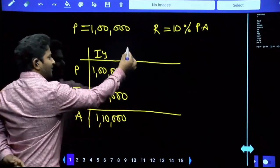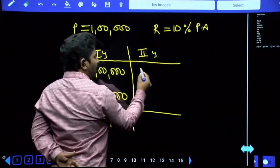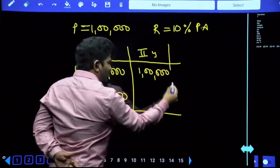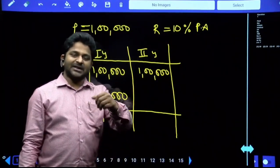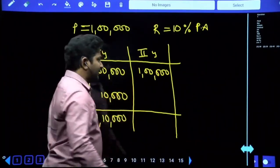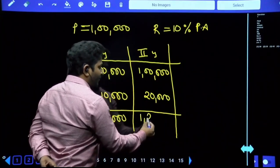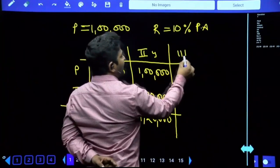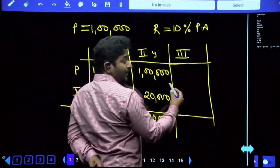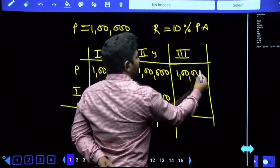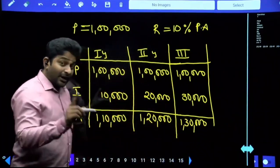Amount after one year becomes one lakh ten thousand. Suppose you want to return after two years: return the initial principal of one lakh plus two years' interest. The property says every year interest is ten percent only - for two years that becomes twenty percent of principal, which is twenty thousand - so total to return is one lakh twenty thousand. For three years, interest becomes thirty percent, which is thirty thousand, and the total to return is one lakh thirty thousand.